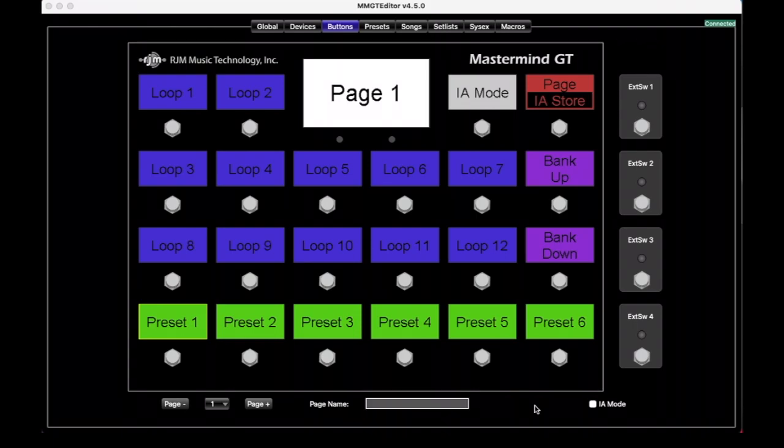Hi there, Ron from RJM Music here. This week, let's talk about some more in-depth button editing. We're going to work in the Mastermind GT Editor today, but again, this will pretty much apply to the Mastermind Editor as well, and I'll try to point out the differences as we come to them.